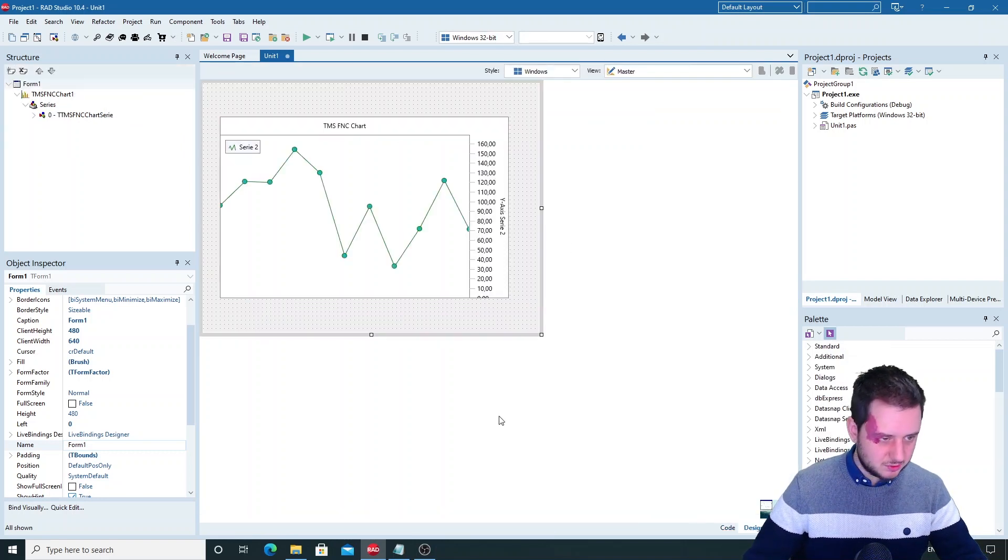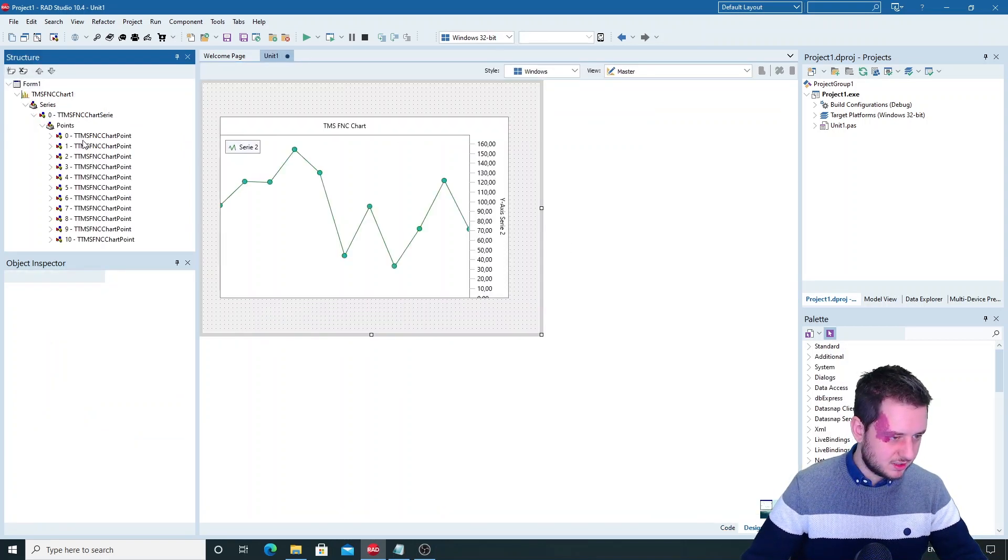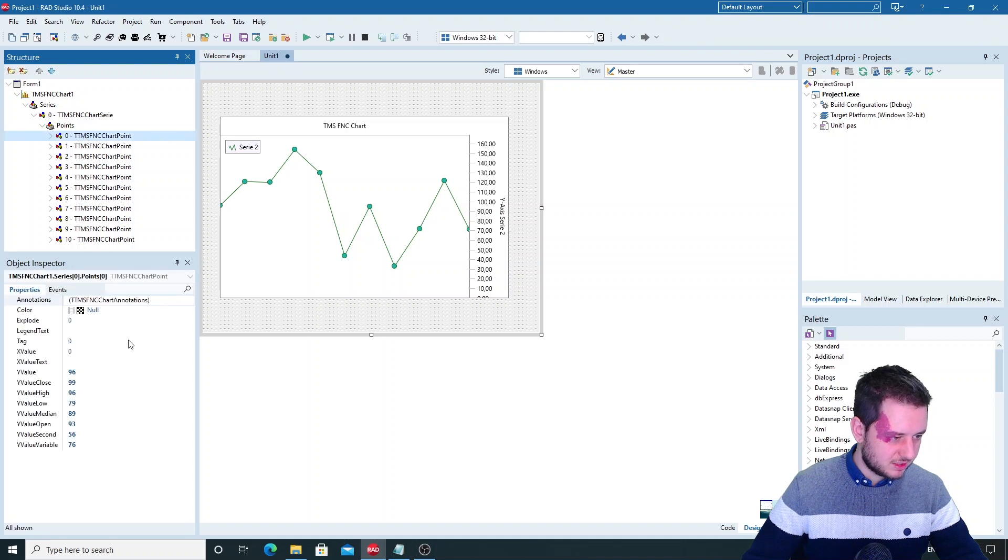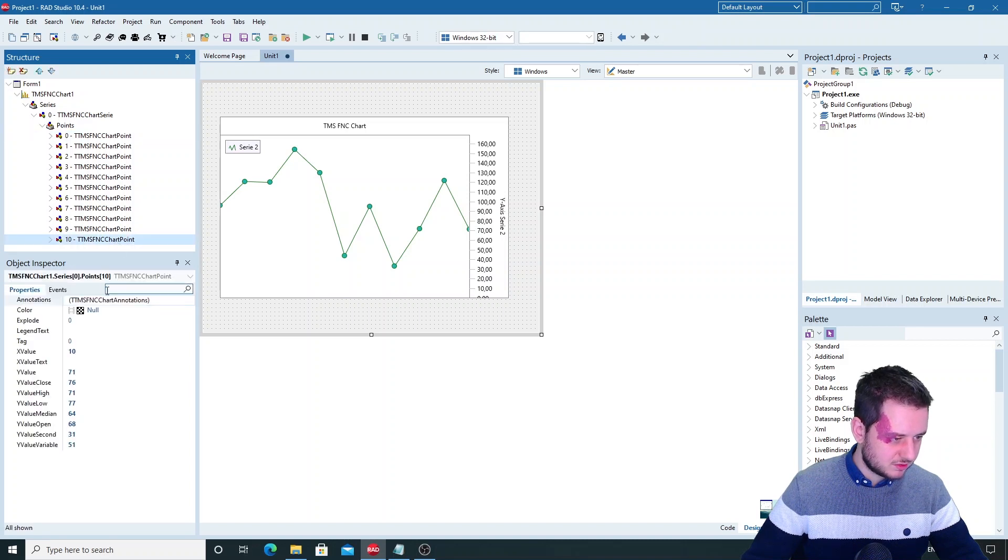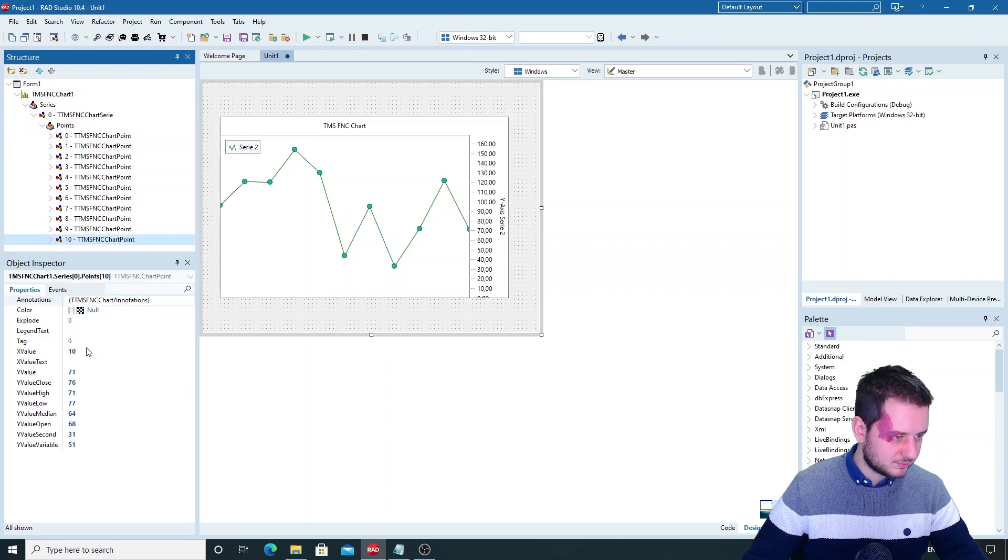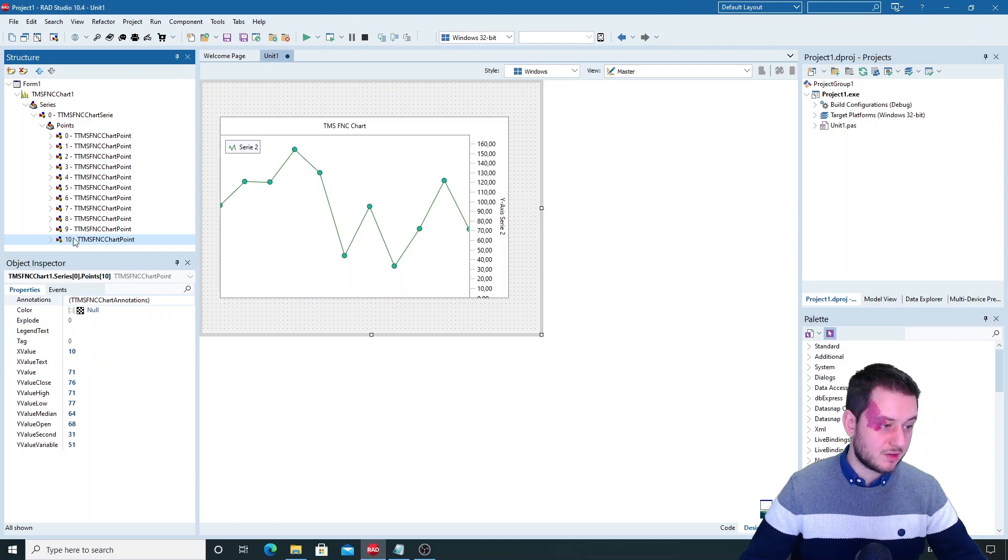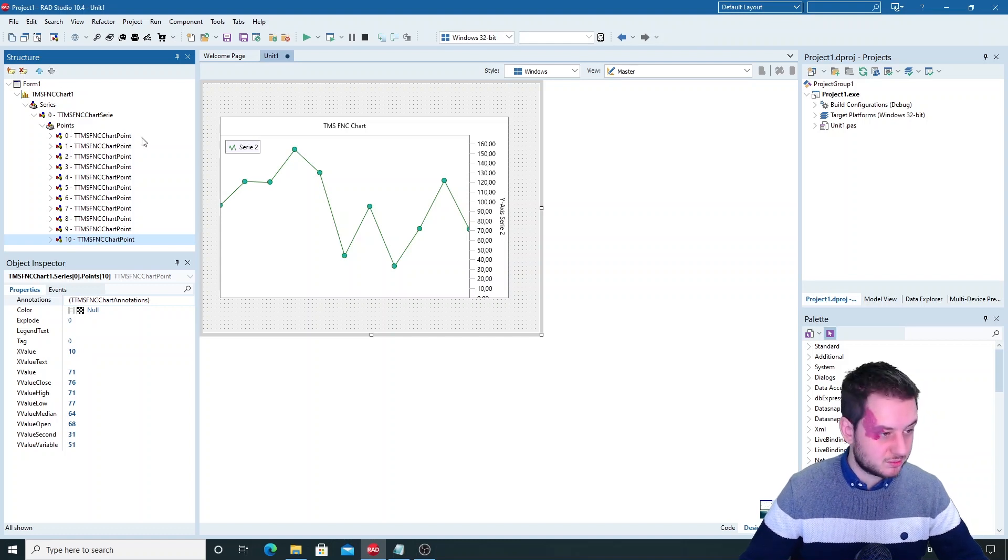These are the points that we have. I'll show you again. So we have 10 different points and they start at X value 0 to X value 10. So we have 11 different points I'm sorry.